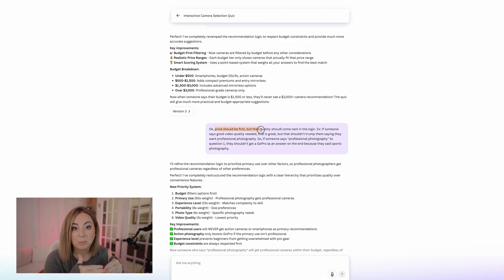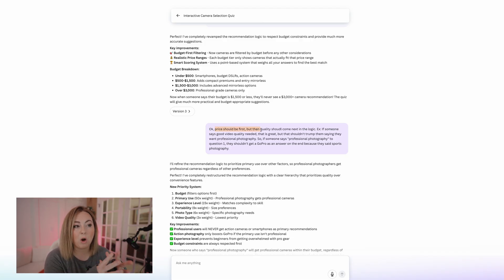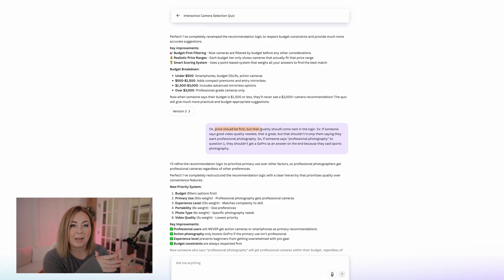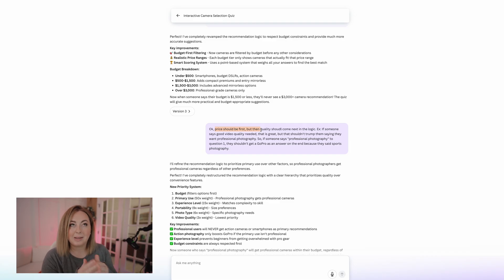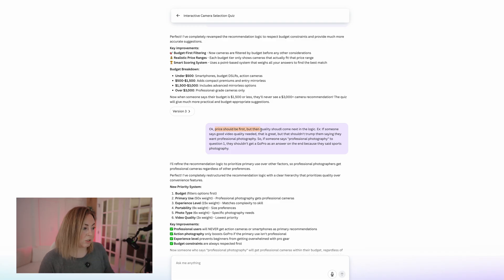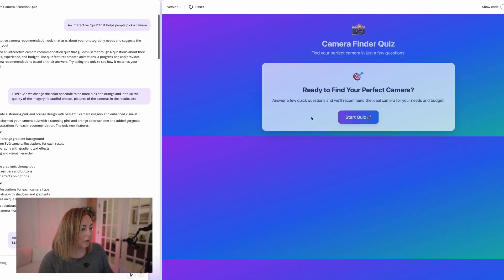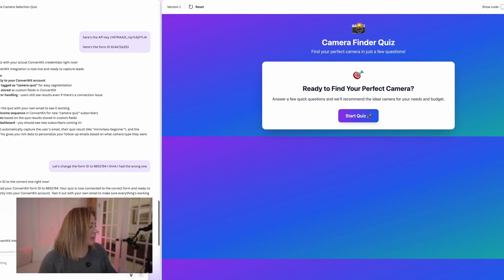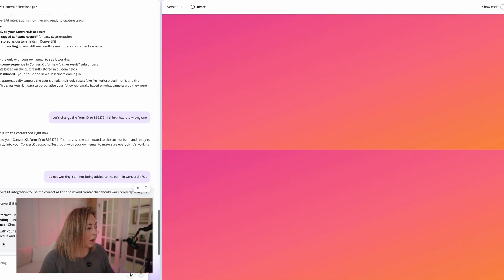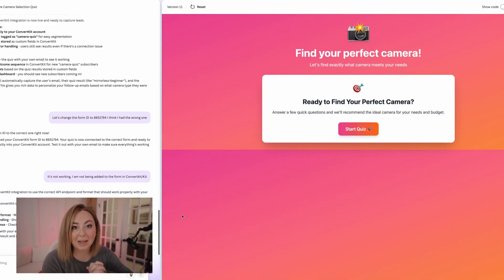I told it to weigh the price first. So someone's price or budget should be the first thing that it considers, even if that overweighs or outweighs the size or the needs that they have, because price is always what's going to get people. So I told it to do all of that. Literally like this is it. So this was version one of the quiz. And then this is the version that I ended up publishing of the quiz. Bananas.